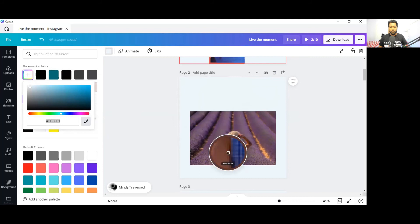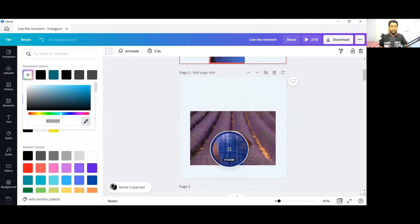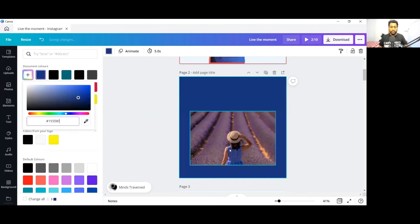Now whatever color you want from this particular design, you will be able to get this color for your background image or for your elements like this. This is how simple it is.